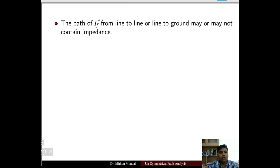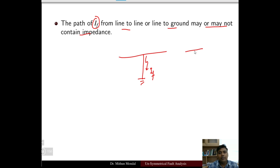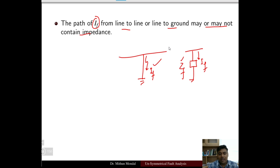The path of the fault current from line to line or line to ground may or may not contain an impedance. If a line is grounded, the fault current flowing through the ground may or may not contain an impedance ZF. So the fault current IF flows through this path, which may or may not include an impedance.